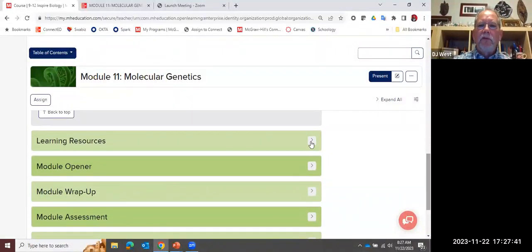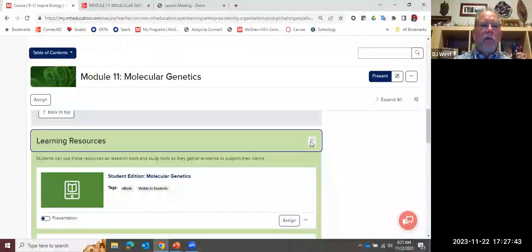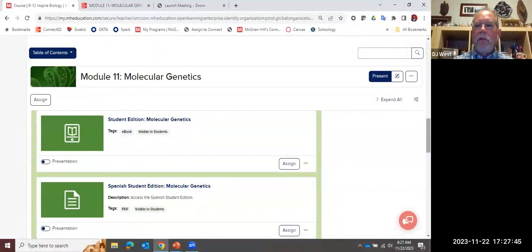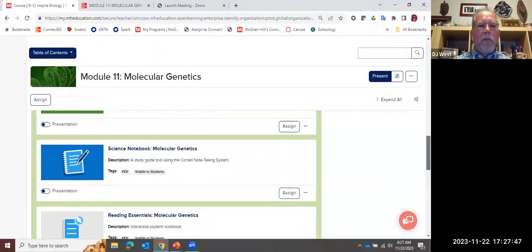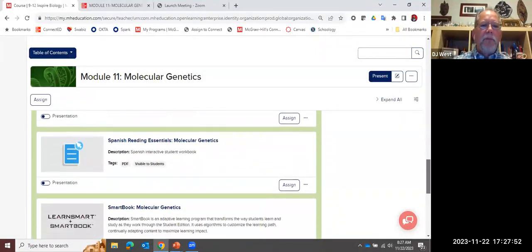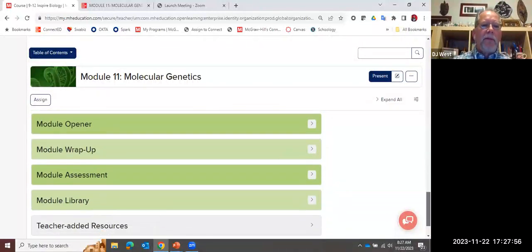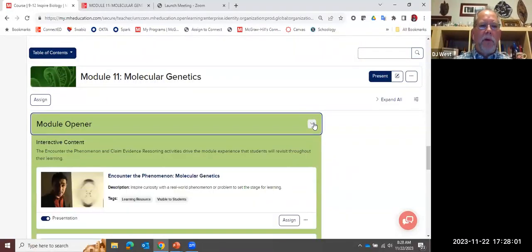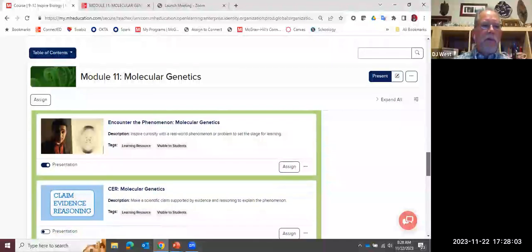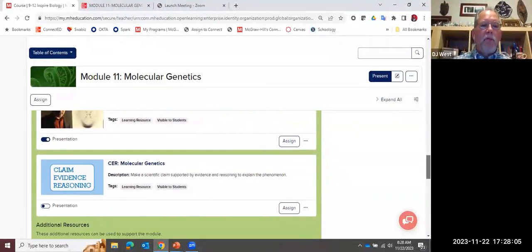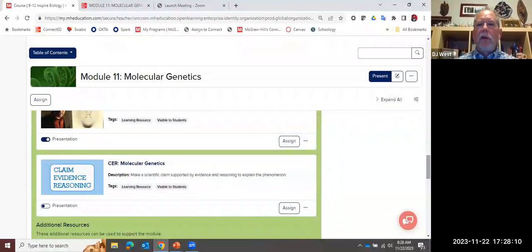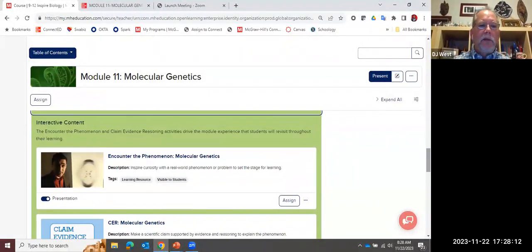Learning resources are student-facing. If I click this open, here's a link directly to the student edition, a Spanish version if helpful, my Science Notebook, Reading Essentials, and SmartBook. But here are the ones I really want to look at. In the module opener, you're going to see a piece called Encounter the Phenomenon, and right underneath it is the digital version of my claim evidence reasoning. Let's take a look at these two.